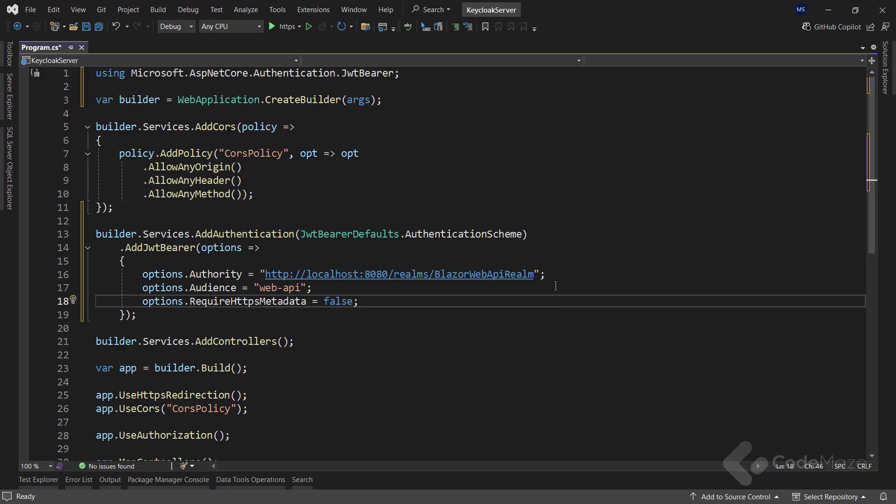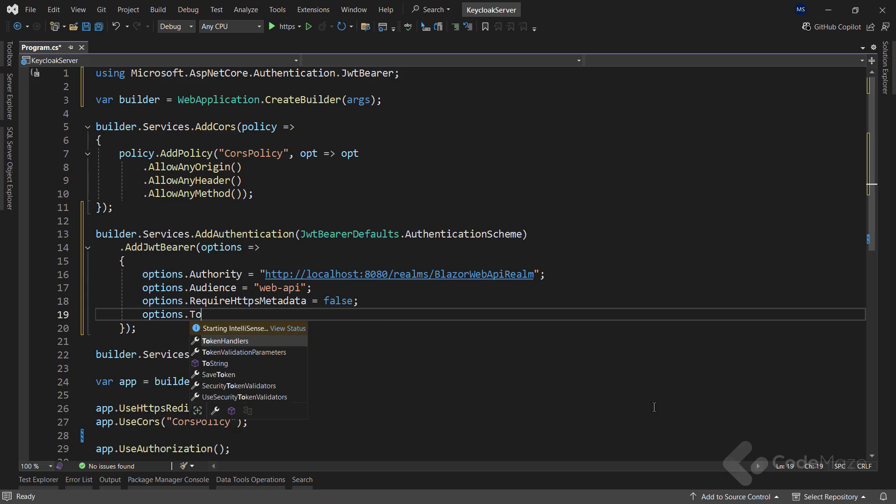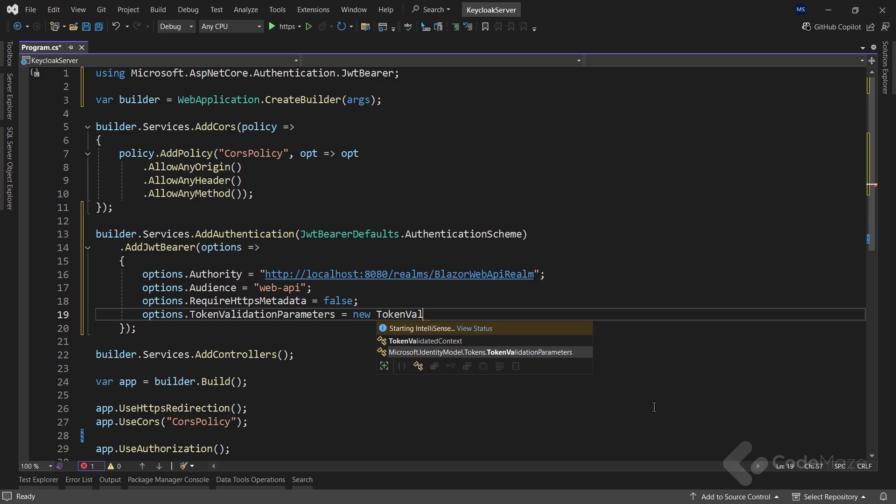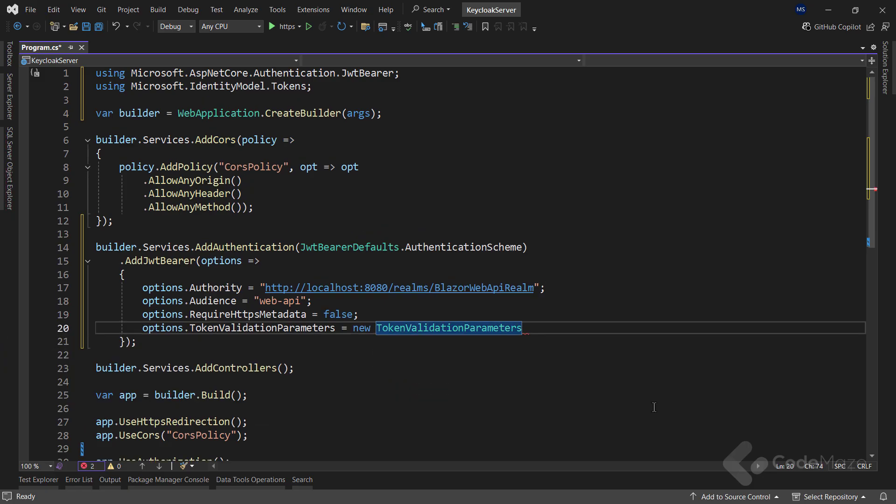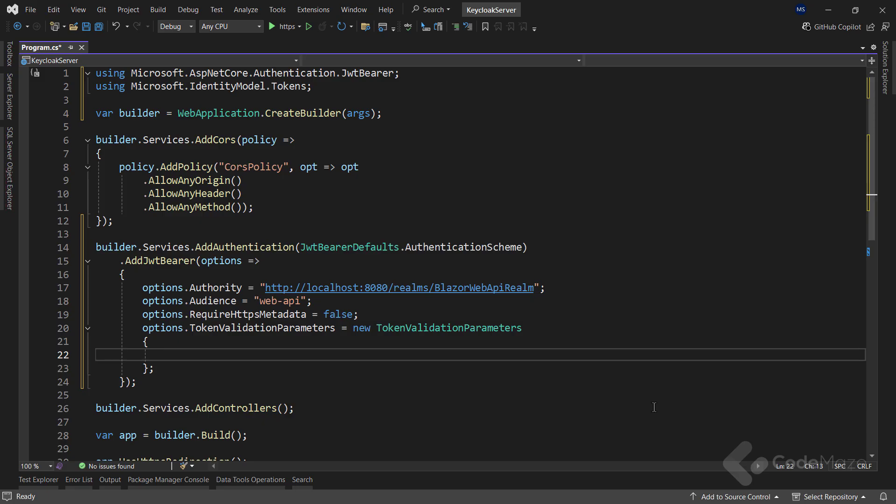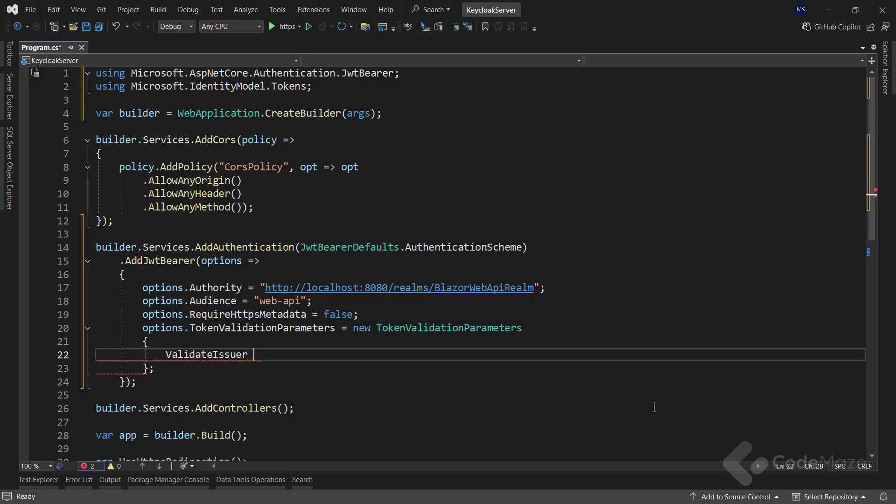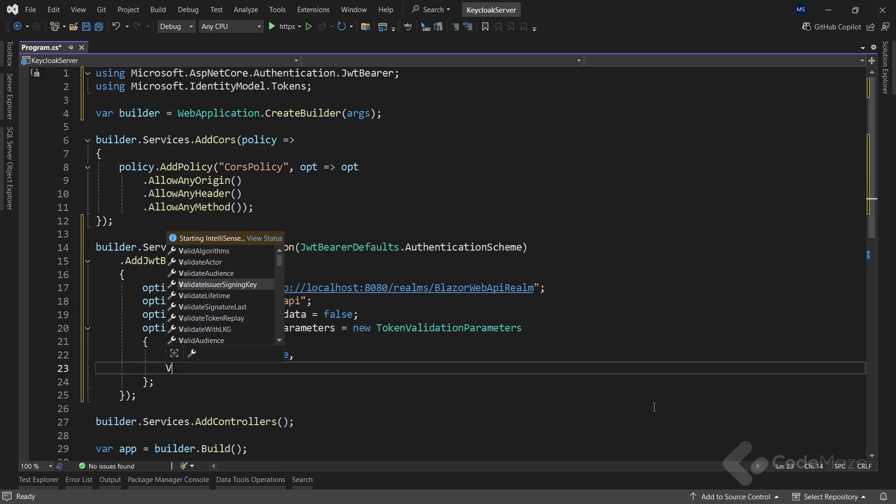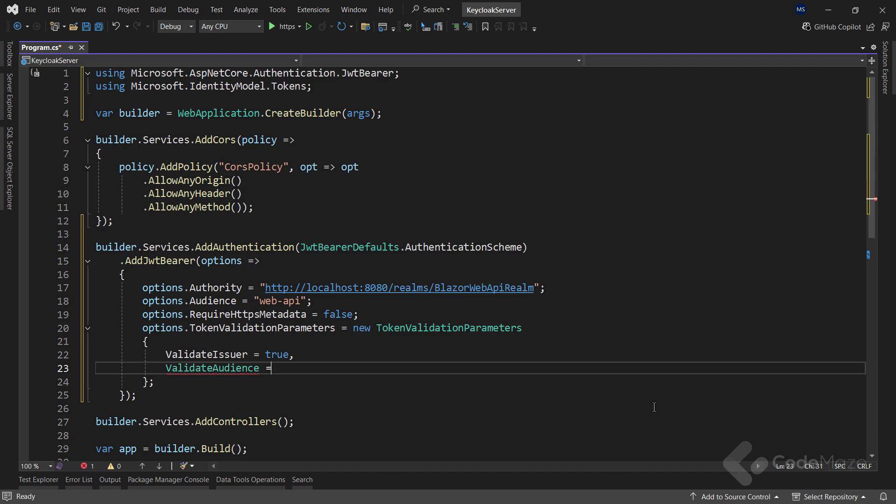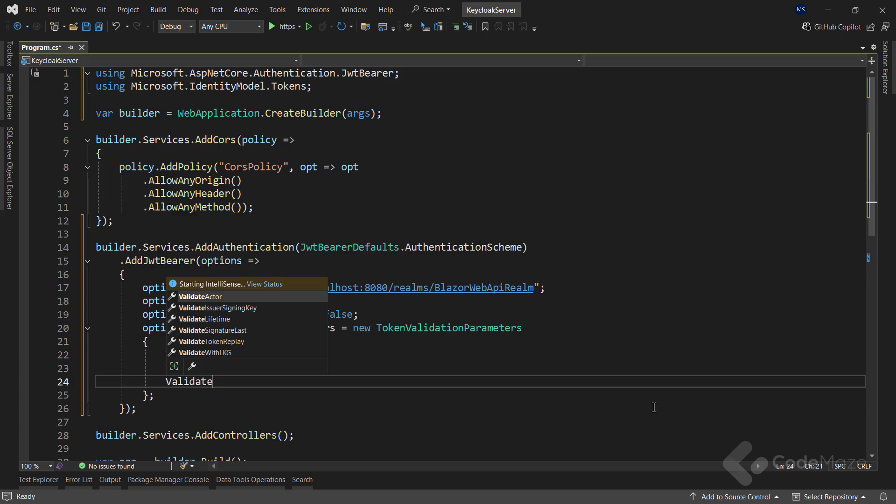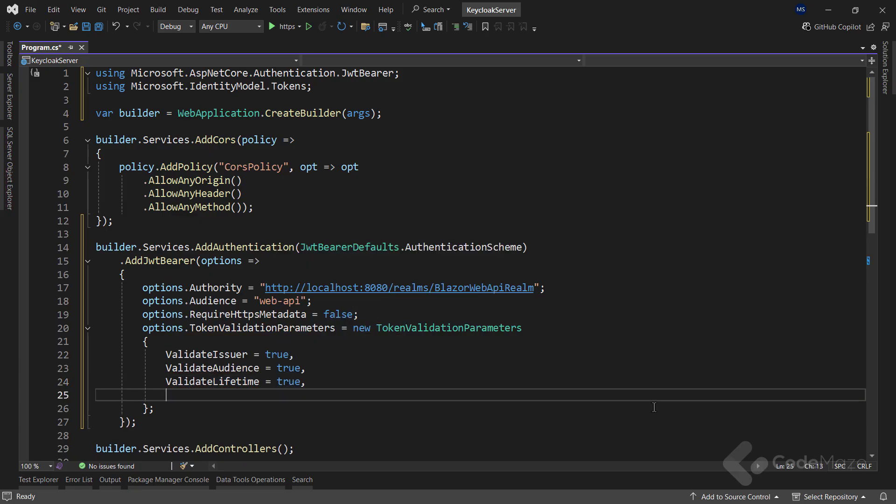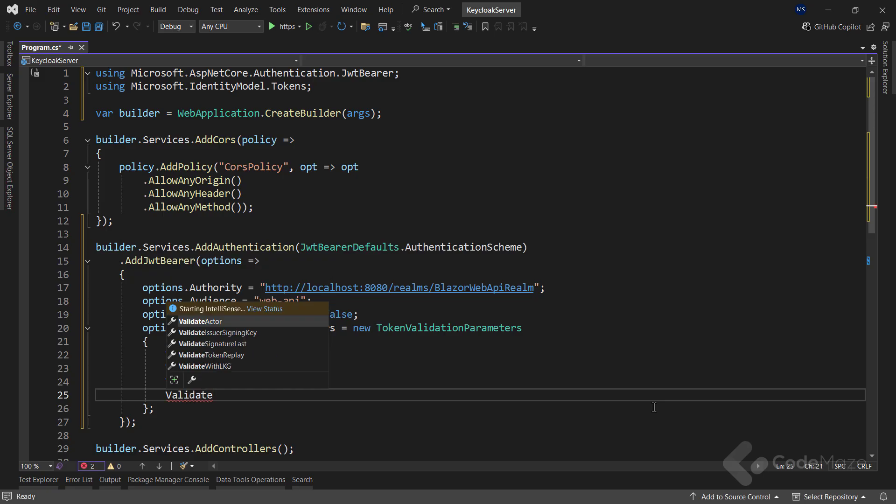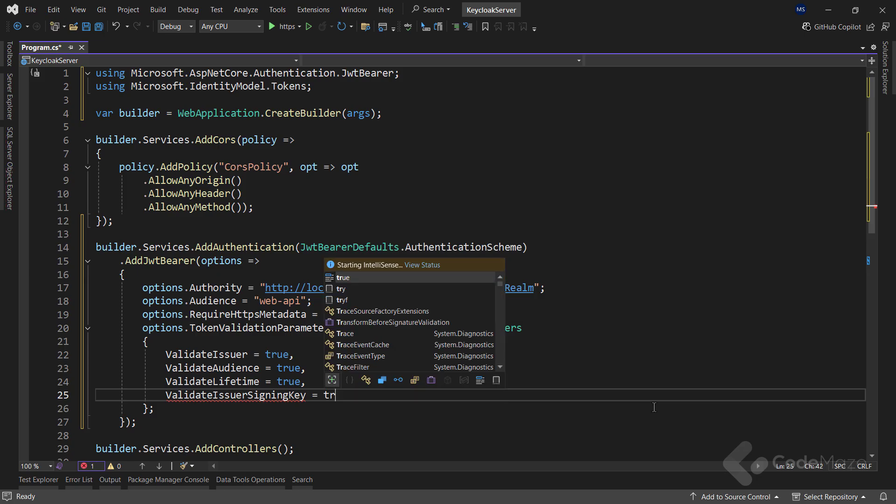Now, I will configure the token validation parameters to enforce security checks on the incoming tokens. I will create a new token validation parameters object and set various properties. Validate issuer to true to ensure that the token was issued by a trusted authority, KeyCloak. Validate audience true. This checks the token's audience matches my expected audience, Web API. Validate lifetime true to verify that the token has not expired. And validate issuer signing key true to ensure the token signature is valid.